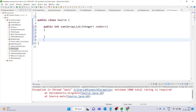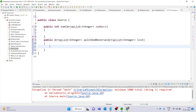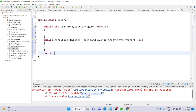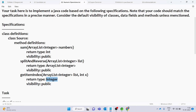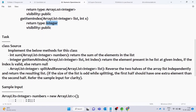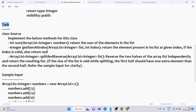So public ArrayList of integers is the return type for the second method. The third method is getItemIndex, so the return type is public Integer. Now in these three methods, the task is available to us, so the class source is available to implement the below methods for this class.